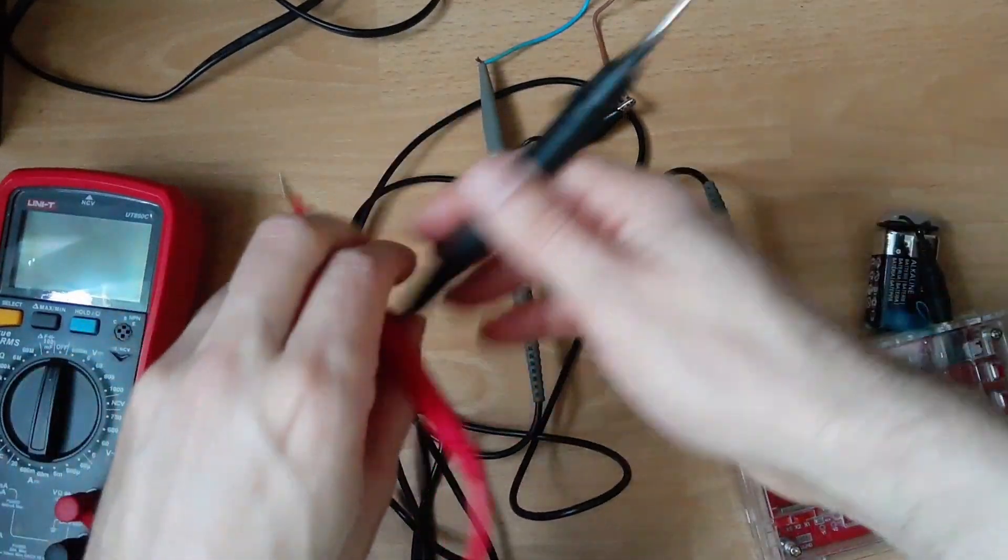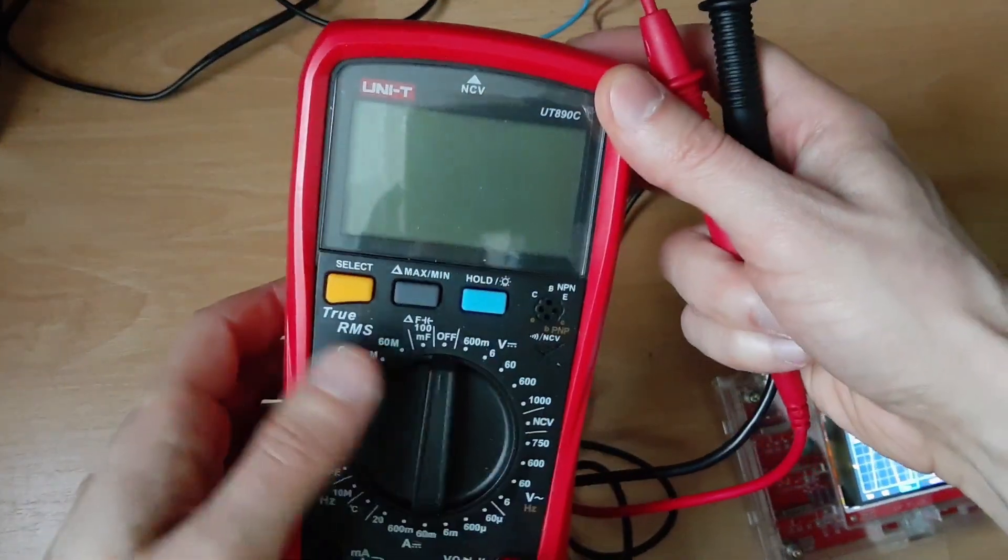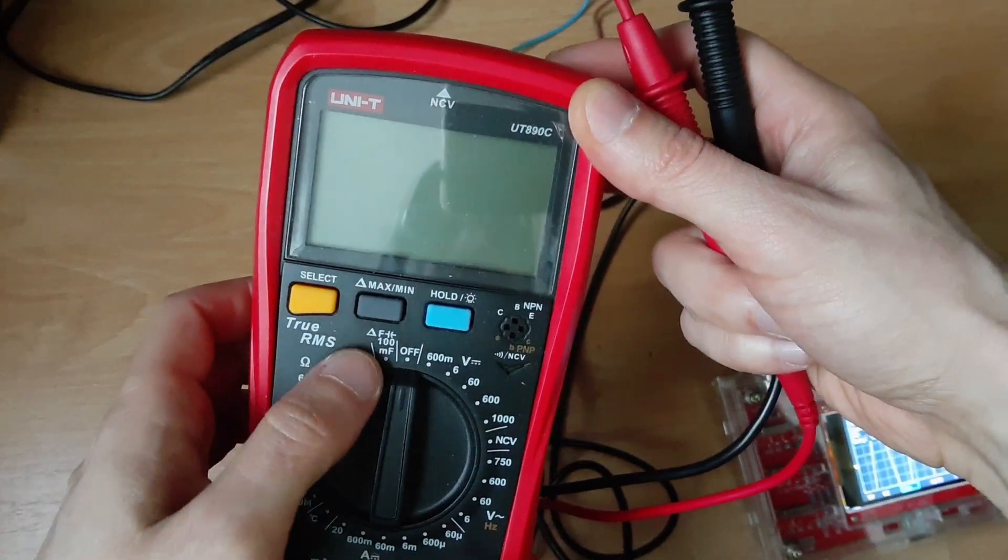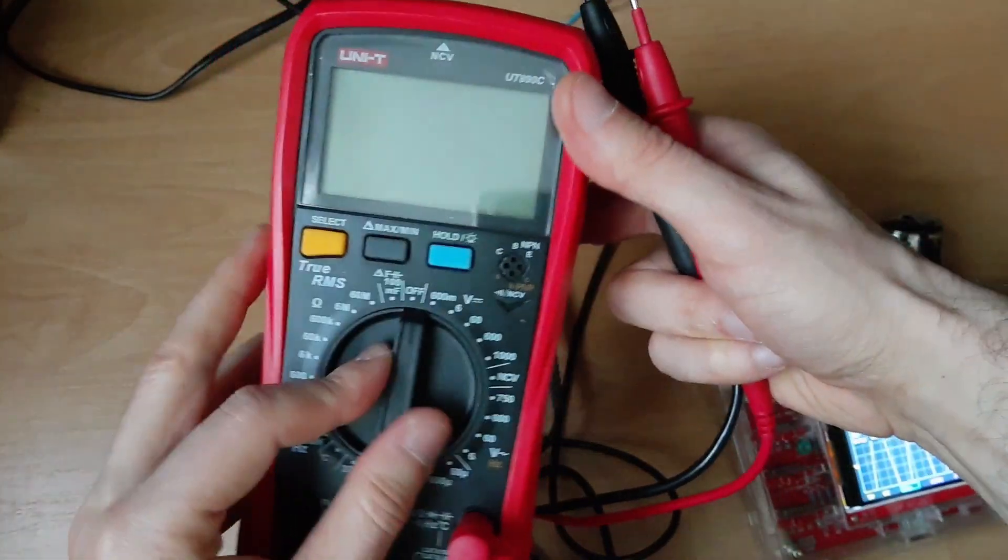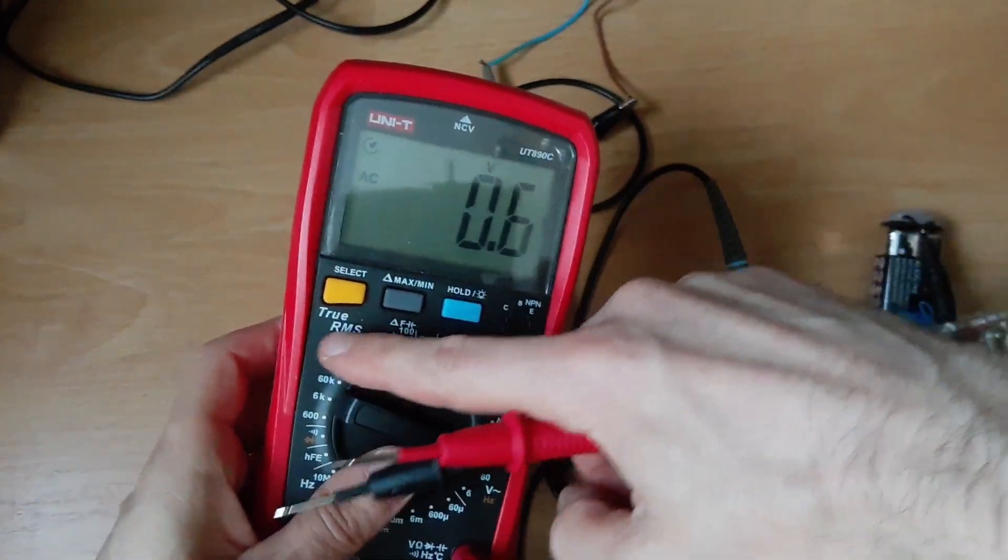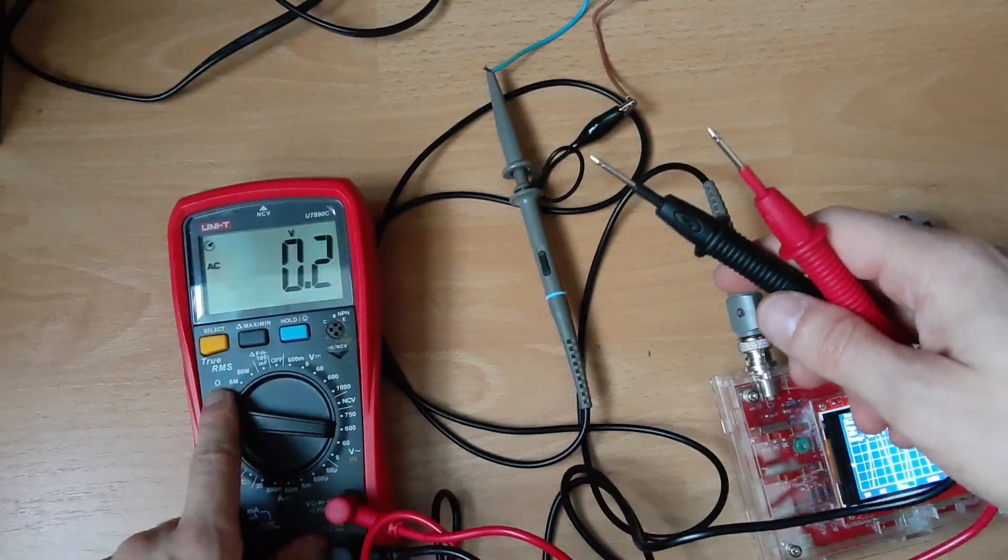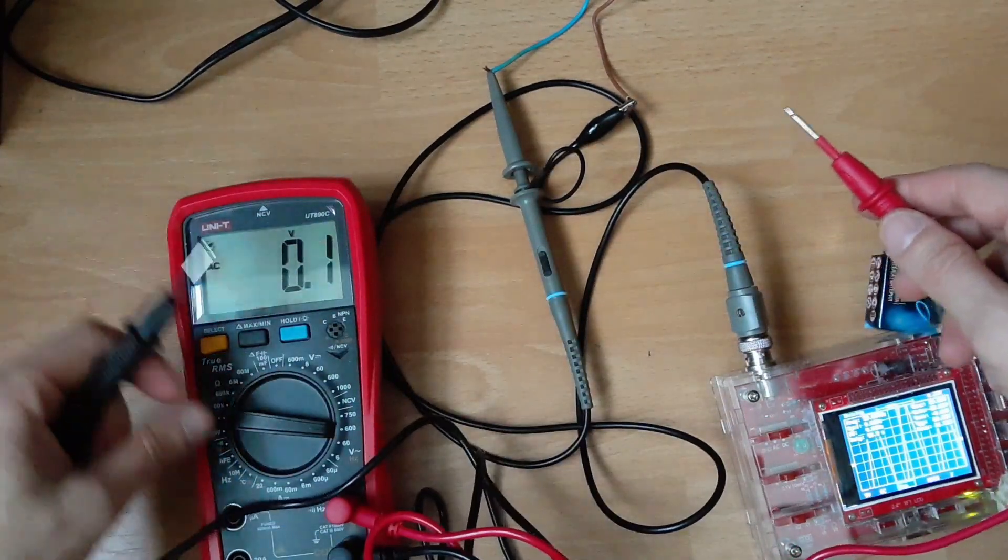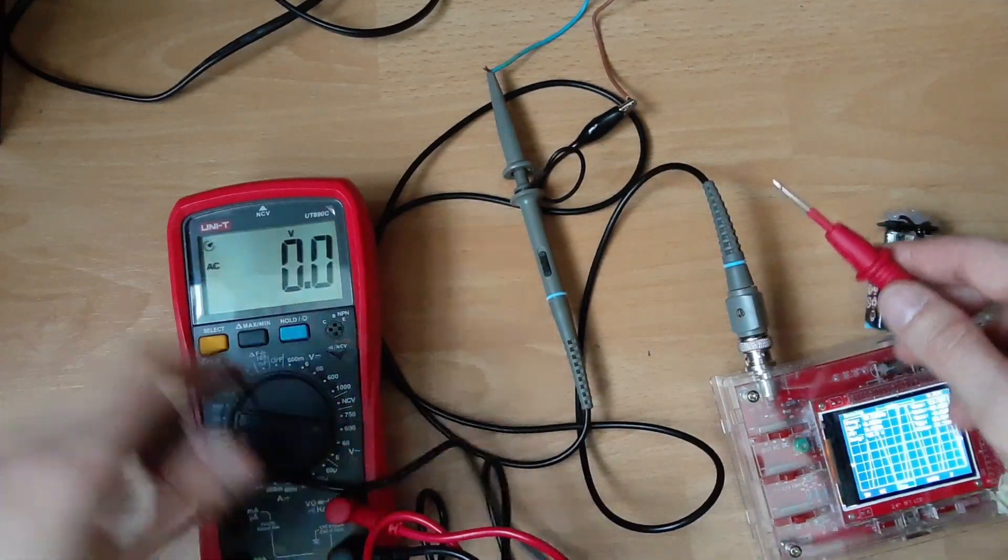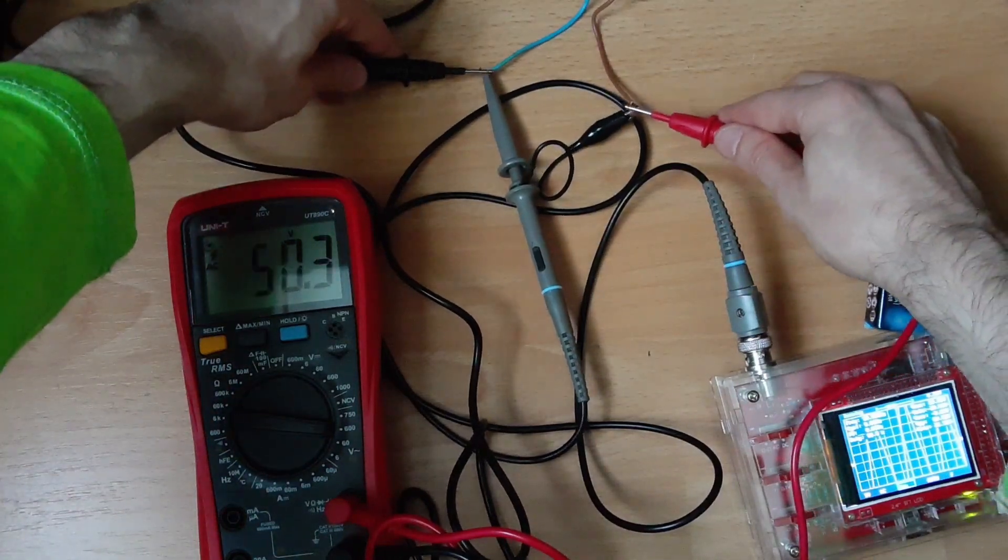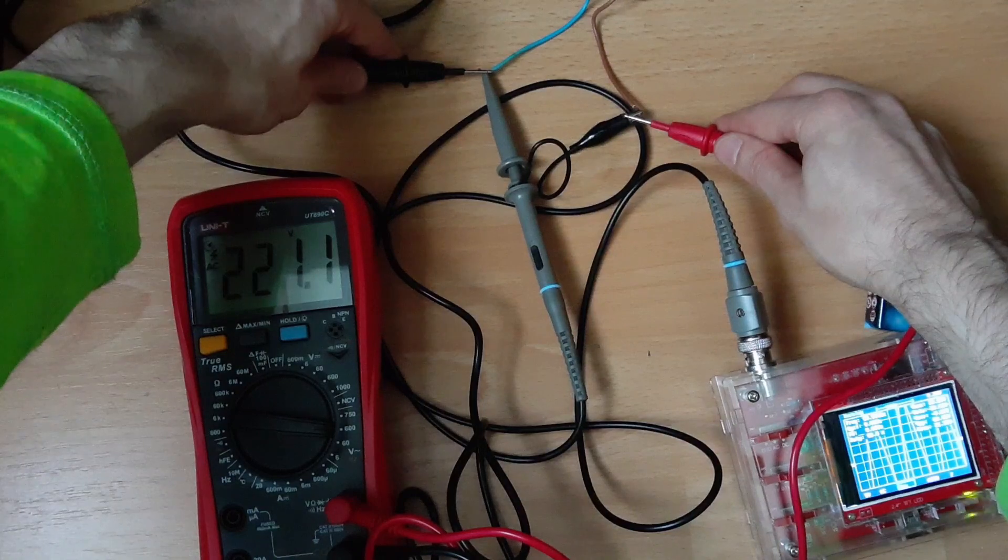Let's show you with this. So it's a true RMS. Anyway, for the normal sine wave, all multimeters work. Only on the distorted sine waves you need the true RMS. So we have it on 600, I'm gonna measure this. So it's 221.